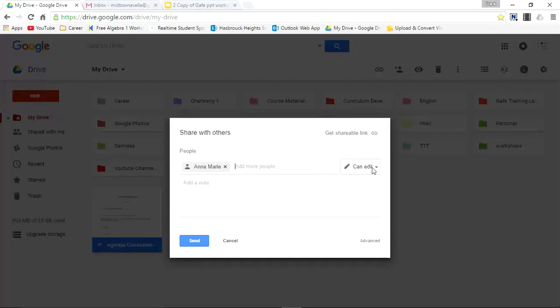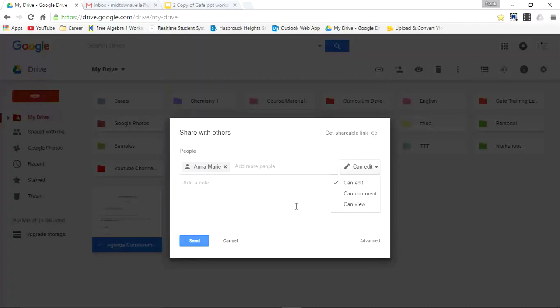I click on this box where it says Can Edit and I can switch between Can Edit, Can Comment, and Can View. Right now I'm going to take you to my Gmail where I received three different documents—one that says Can Edit, one that says Can Comment, and one that says Can View—and you'll be able to differentiate the three.